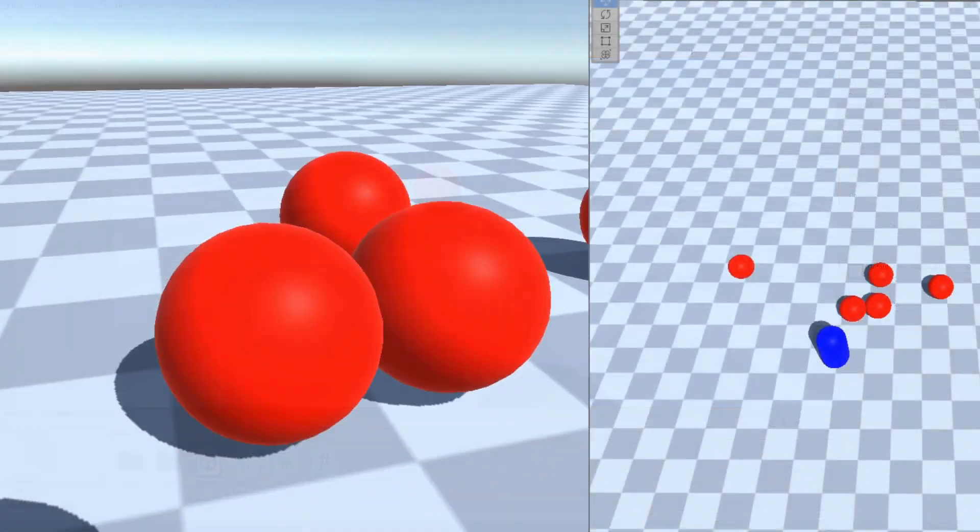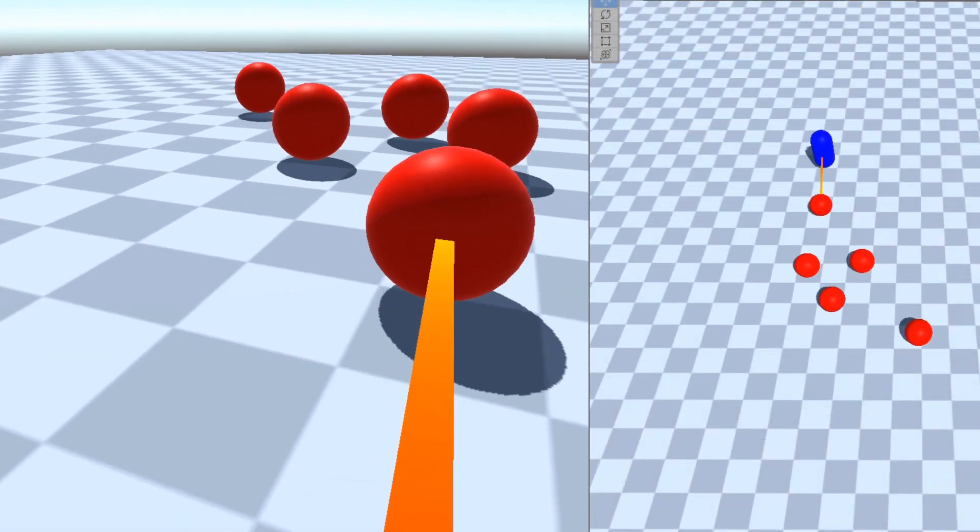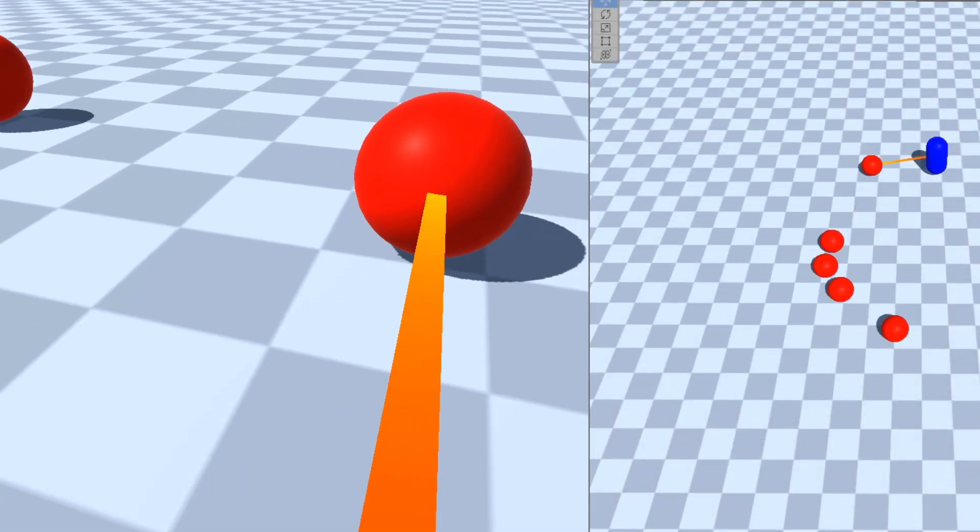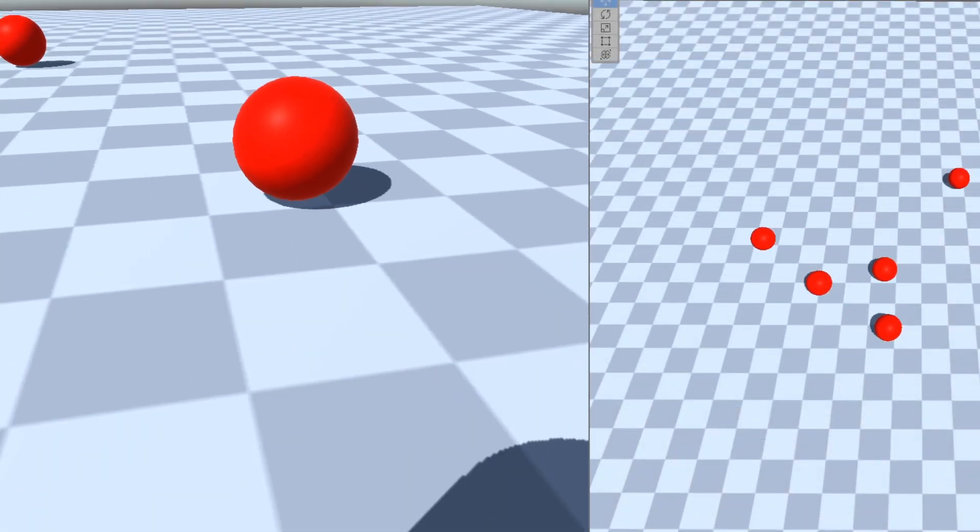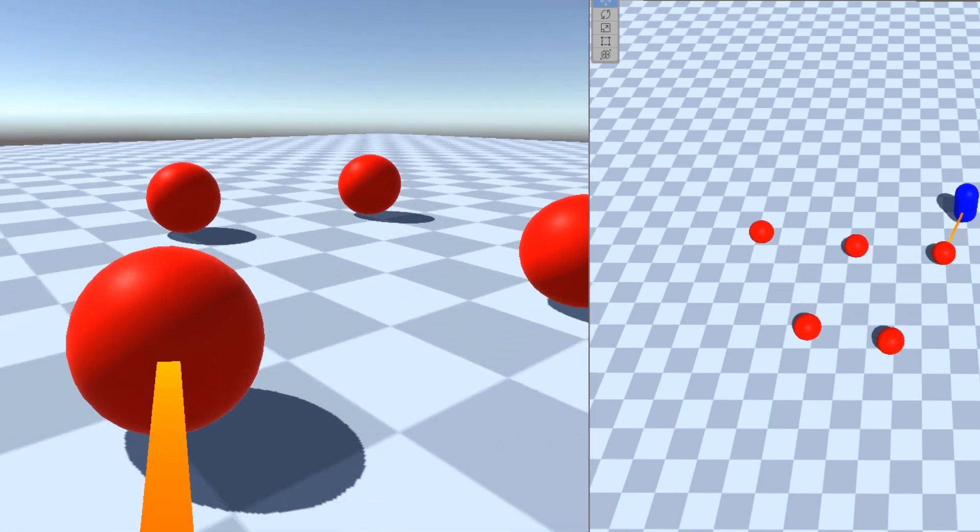Okay, now go play around with some of its values, use a different line render material, I don't know, go crazy with it.